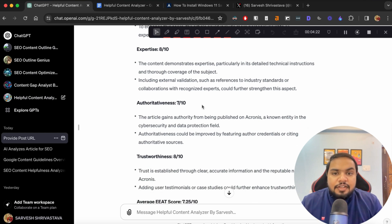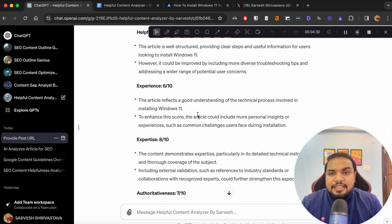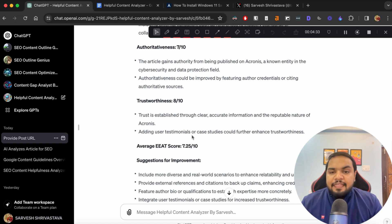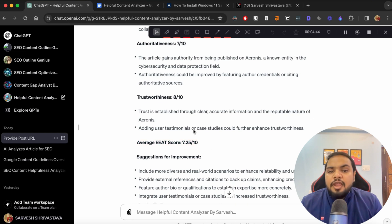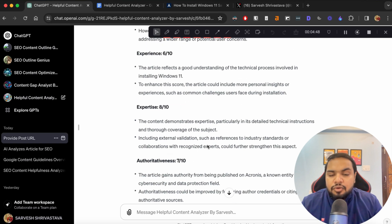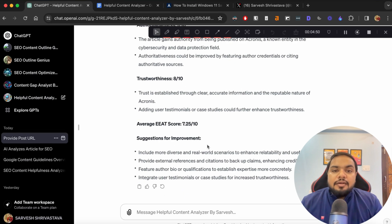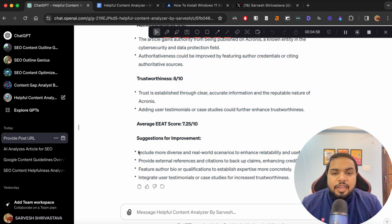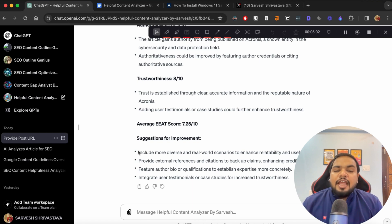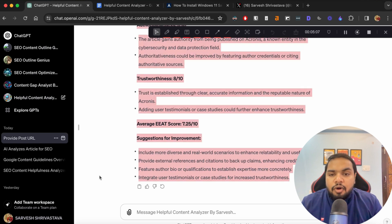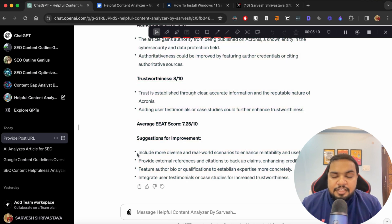Then for authoritativeness, it rated 7 out of 10. So you can see that for all of the aspects of EAT as well as helpfulness, it assigns it a score and then it calculates an average EAT score. And then it gives you suggestions for improvement. So you can use these bullet pointers and give it to your content writer or you can actually ask ChatGPT to improve your content and include all of these pointers so that it gets a better score in EAT.